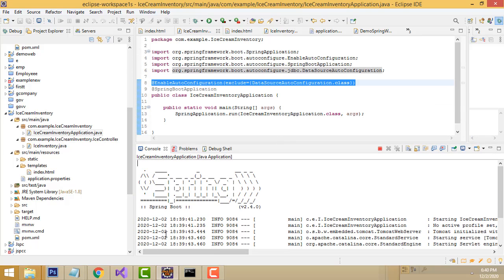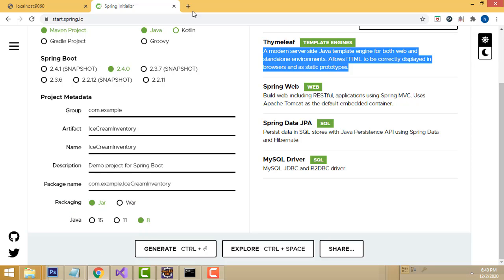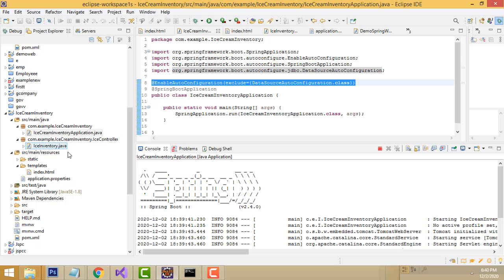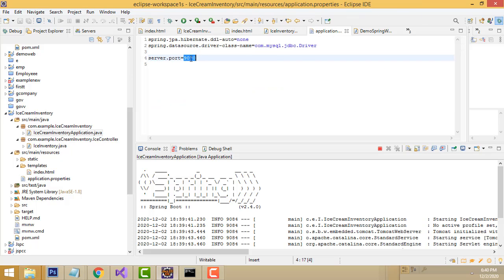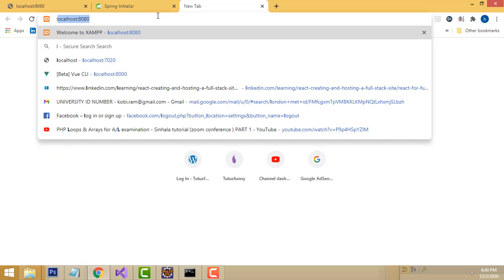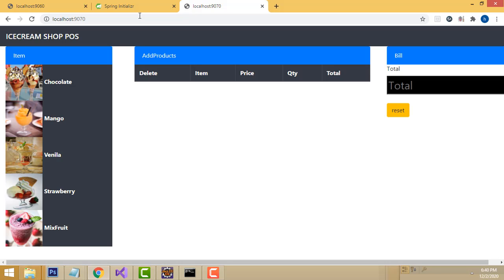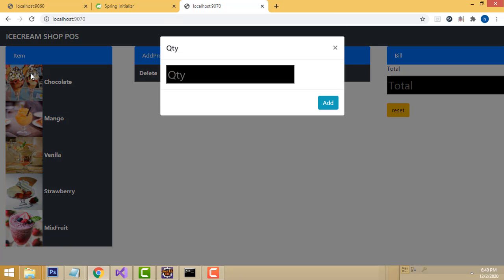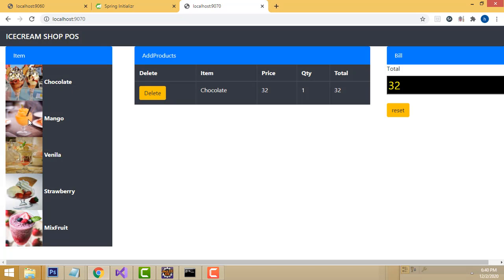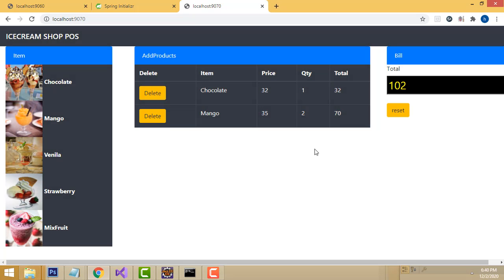Now it's working successfully. To run the program, go to Google, check the port number given in the console, type localhost followed by that port number, and press Enter. The application is now running. Click on items like mango, add them, and it works perfectly well. All the source code will be provided on my tutorsfunny.com website. Thank you for watching - if you like my channel please subscribe.